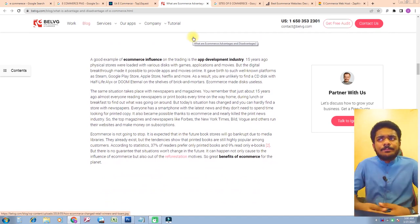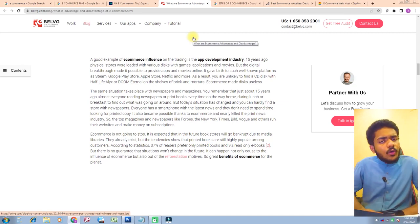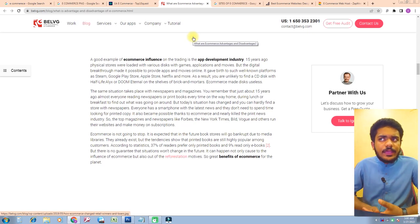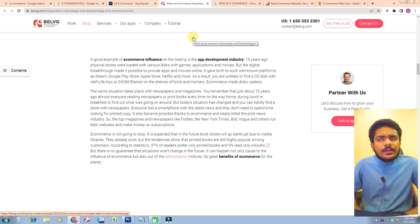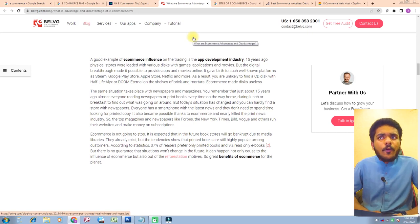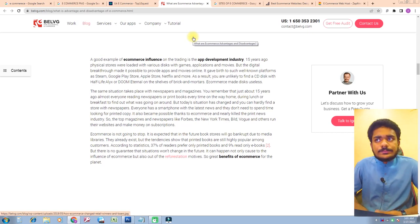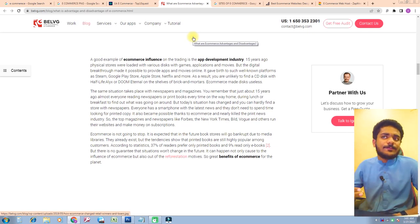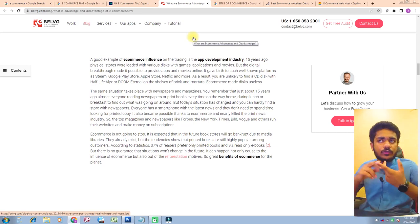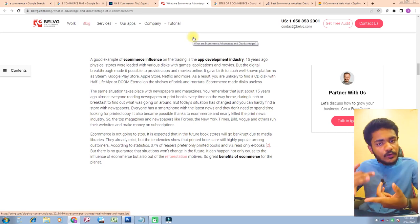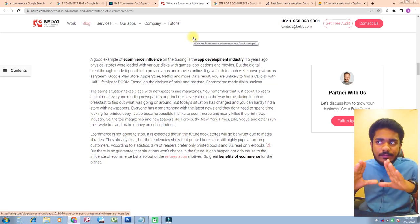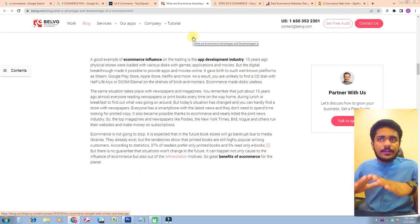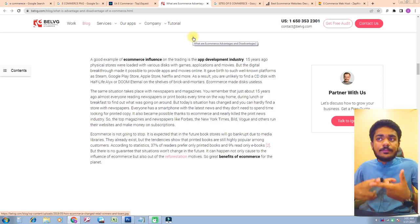A good example of e-commerce influence on trading is the app development industry. Fifteen years ago, physical stores were loaded with various discs containing games, applications, and movies. But the digital breakthrough made it possible to provide apps and movies online, giving birth to such well-known platforms as Steam, Google Play Store, Apple Store, and Netflix. As a result, you're unlikely to find a disc with Half-Life Alyx or Doom Eternal on the shelves of brick-and-mortar stores.